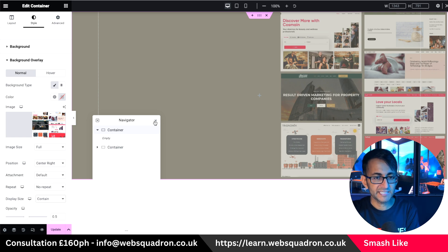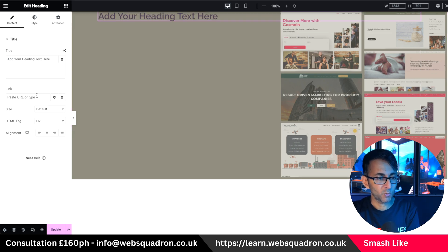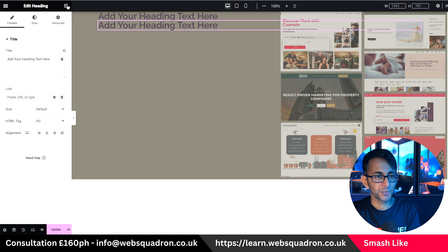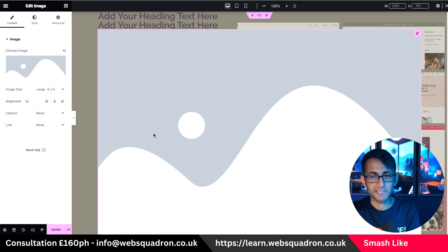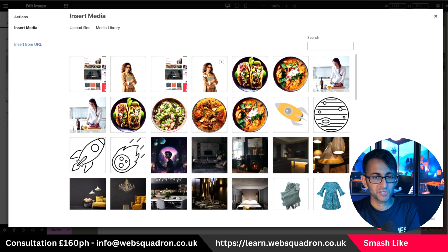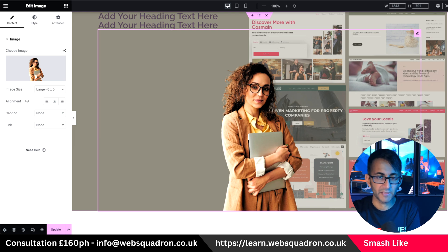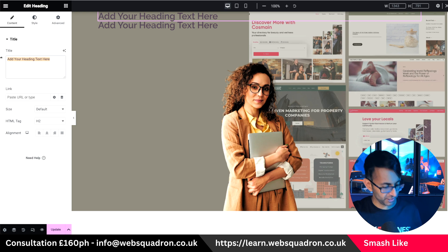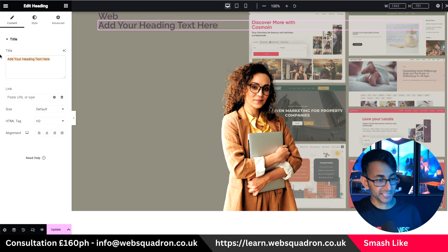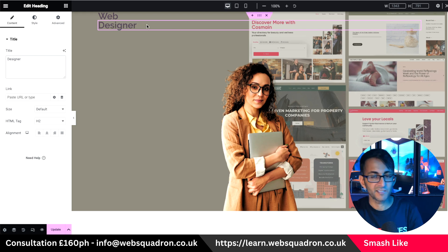Into this container I'm going to drop in two headers and an image. Let's change our image to be the bigger version of the person. Then I'll go over to our text — I'm going to change the first heading to say 'web' and the second one to say 'designer'.